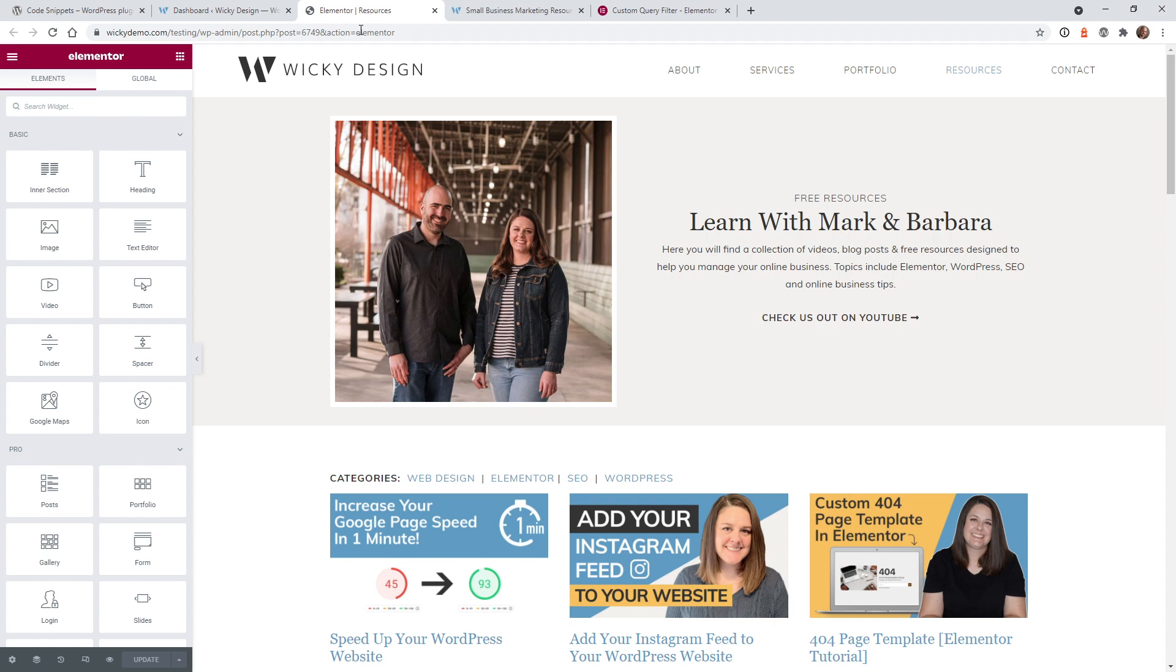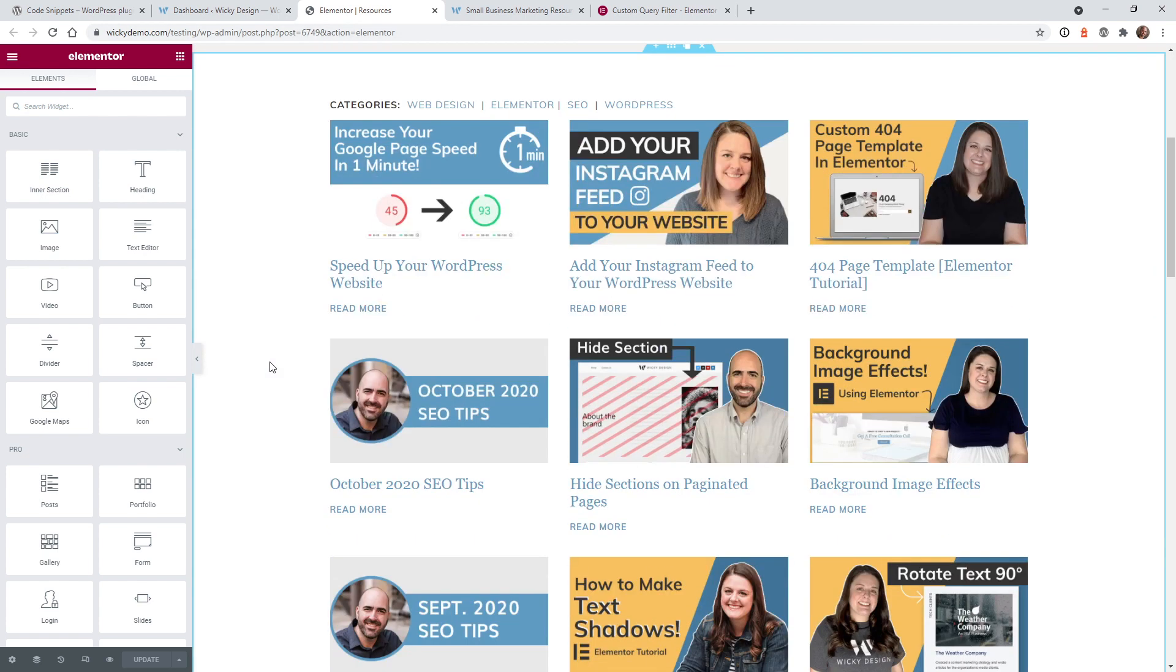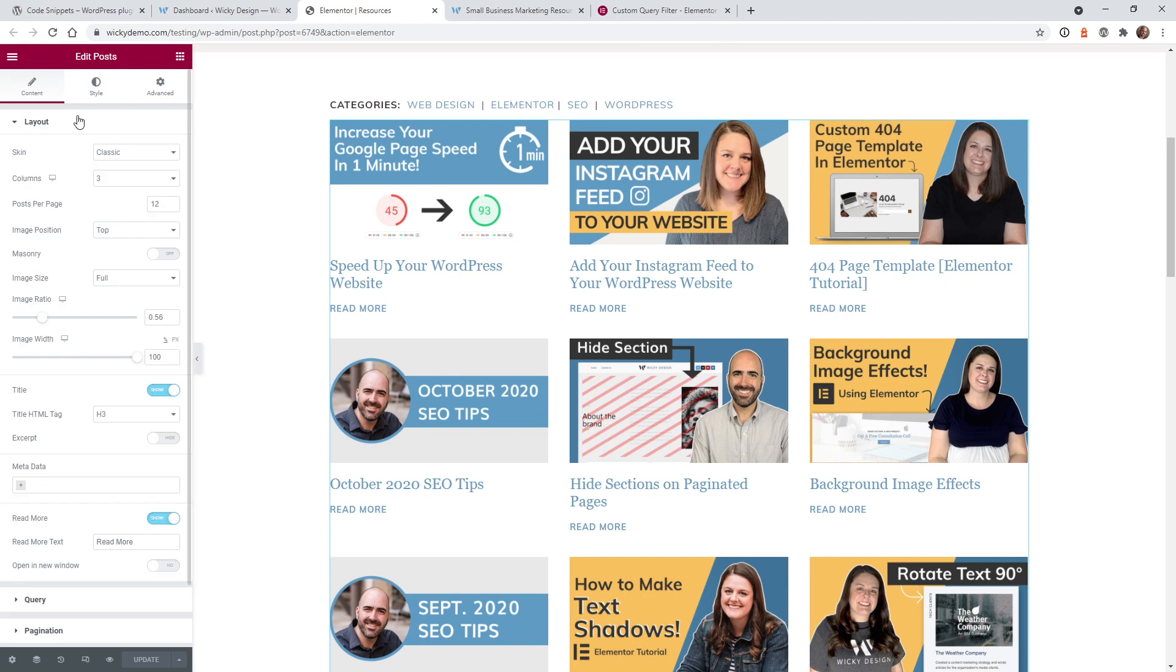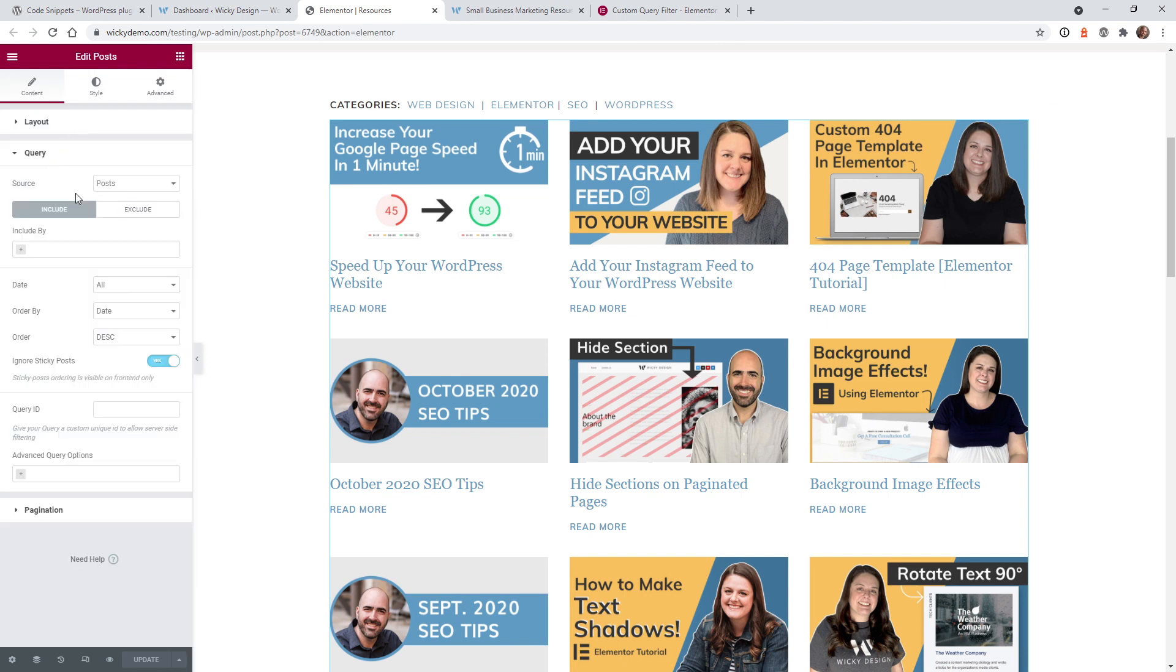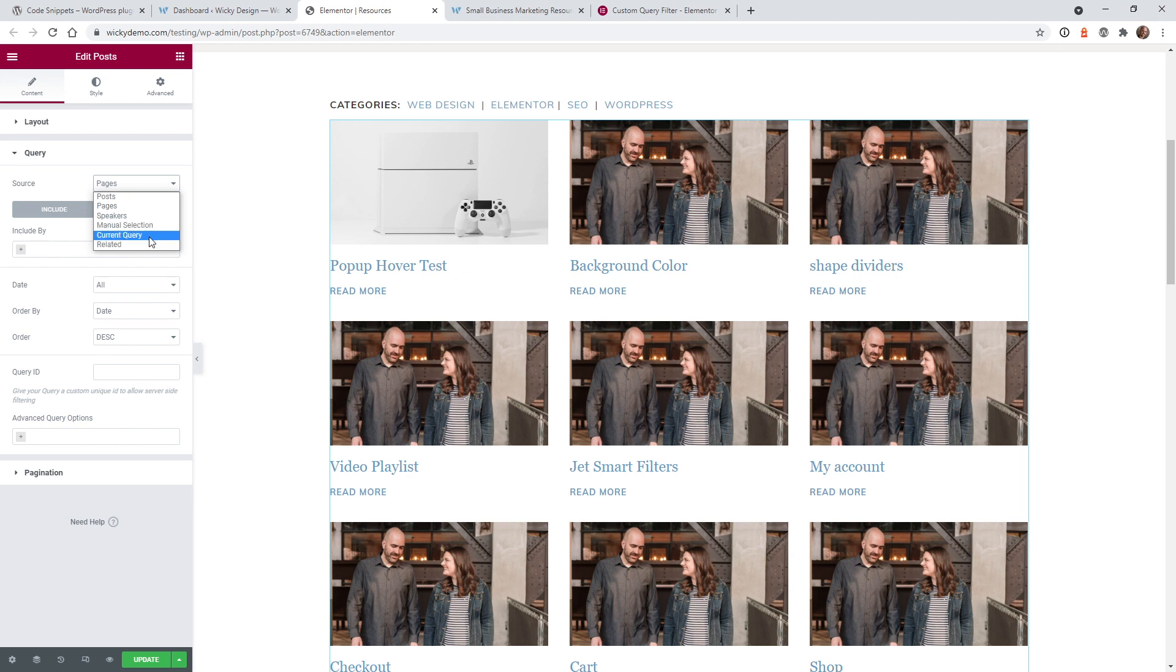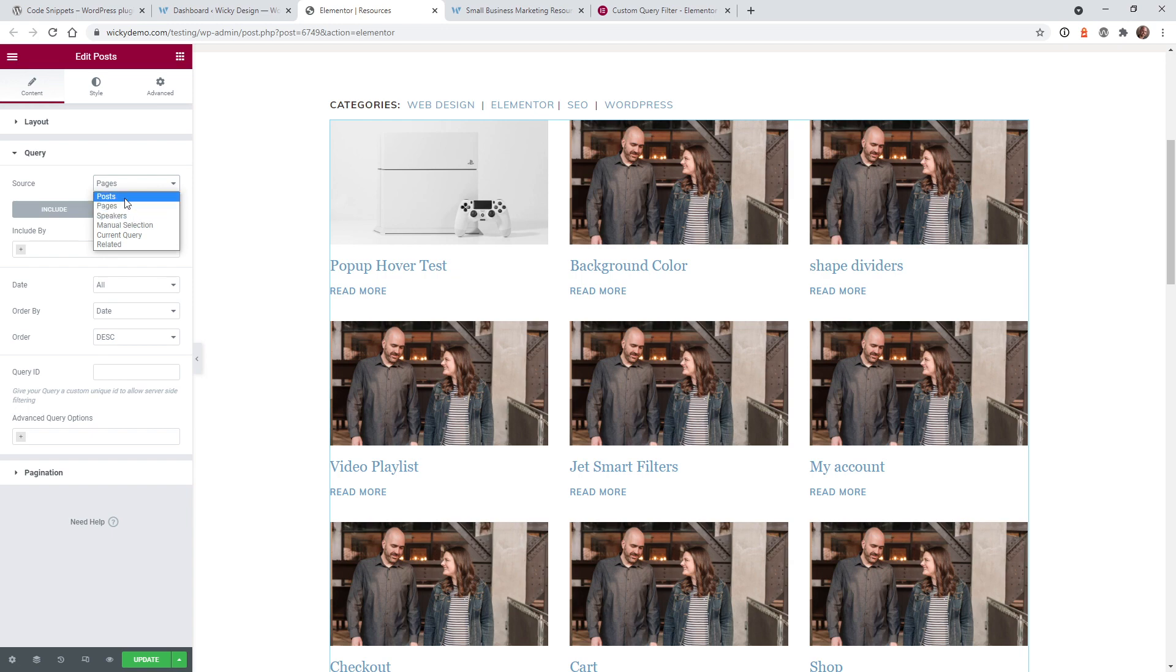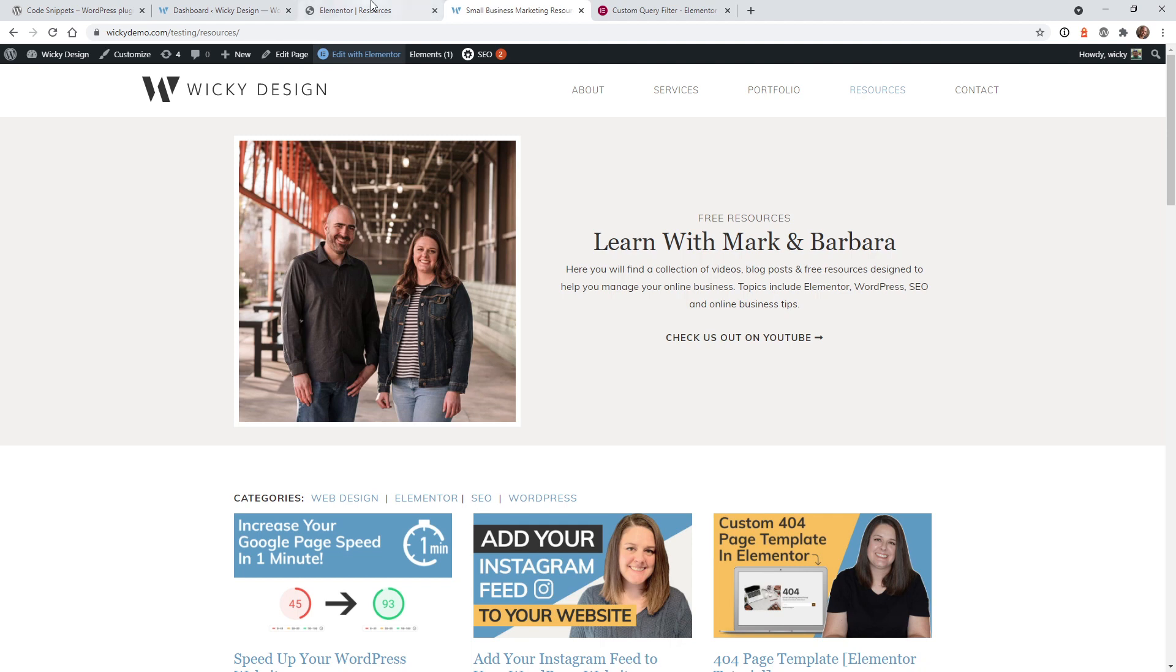Now let me show you what we're working with on the back end of the Elementor website. So right here we just have a simple post widget, and as you can see down here under the query I'm just pulling in the source called post. As you already know, you can choose between pages, any custom post types you have, manual, current query, and related. It would be great if you could just multi-select in here multiple things, but they don't let you do that. So to pull this off we need to add a special query filter and then tie it to this code.